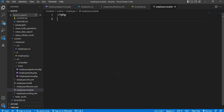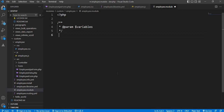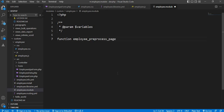To pass data from the .module file to the JS file, we need to include our library inside the preprocess_page hook so that the library will be attached and available globally inside the website. So first we will create the preprocess_page hook function. The function and module name is employee_preprocess_page with an ampersand dollar variables parameter.